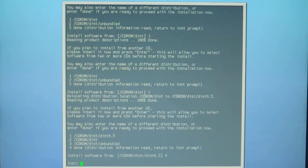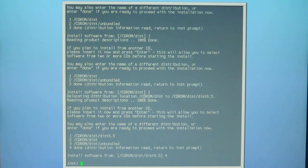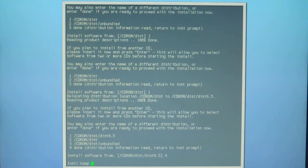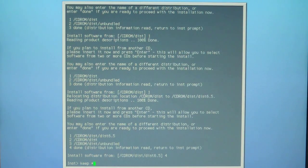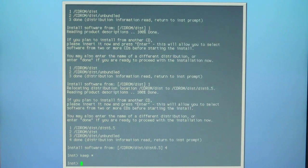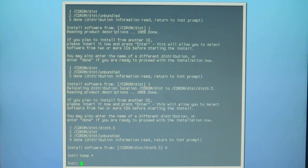We're going to type in keep space asterisk and hit enter.